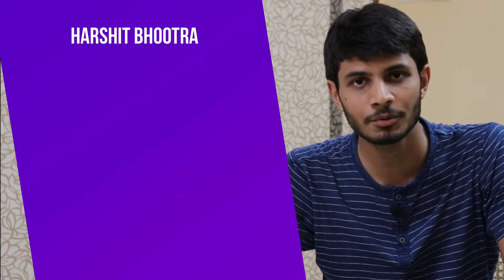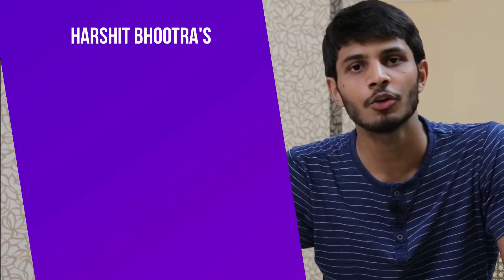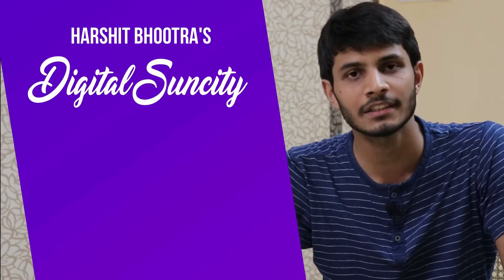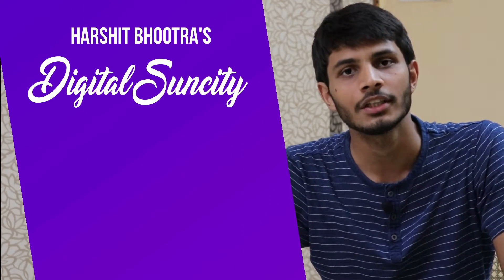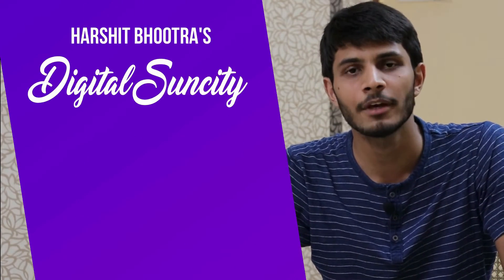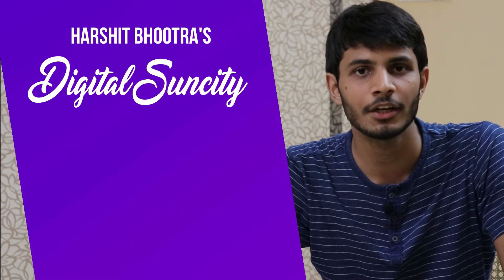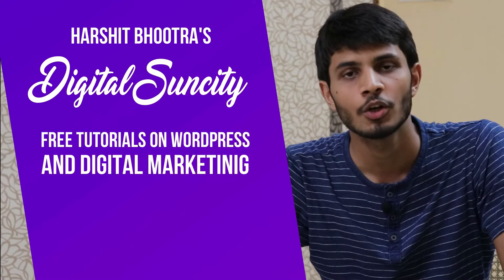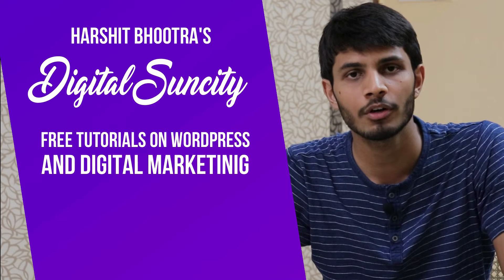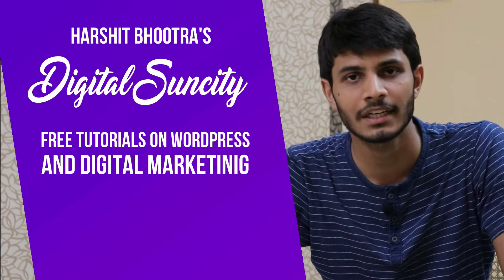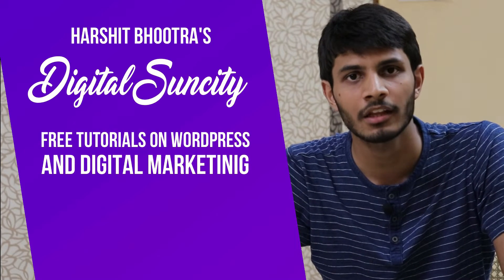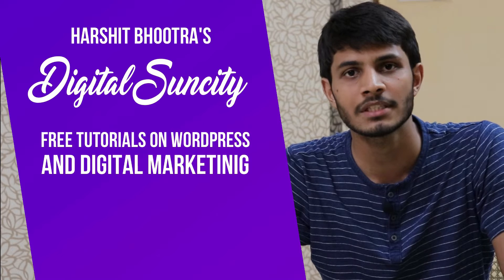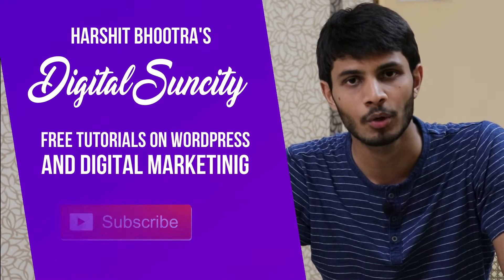Hello everyone. My name is Harshit Bhutra and you are watching Digital Sun City. On this channel, I make videos related to WordPress and Digital Marketing, so if you want to learn more of WordPress and Digital Marketing, then you can press the subscribe button below.